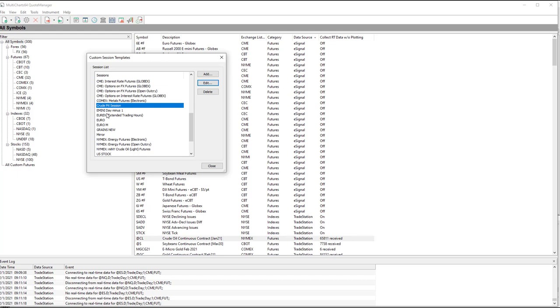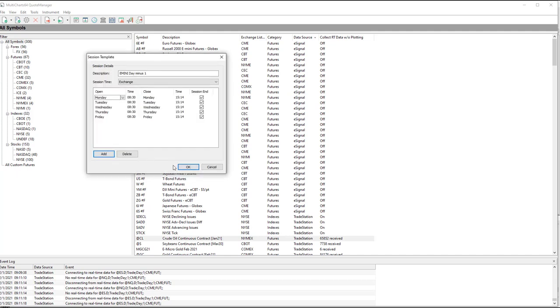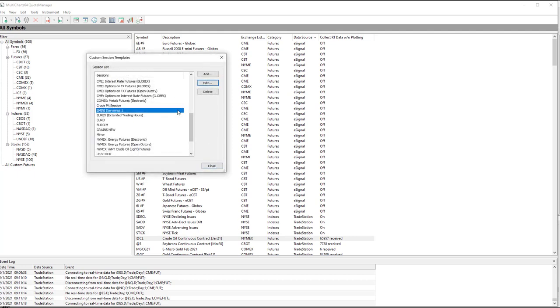E-mini Day minus 1. It's important to have the, it's case sensitive, so type it in exactly as you see here. And this one is from 8.30 to 15.14, one minute before it would normally close, Monday through Friday. That's E-mini Day minus 1. It's the second session.